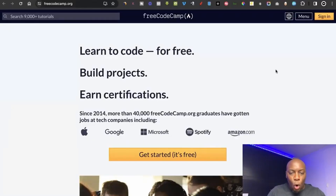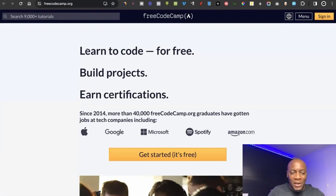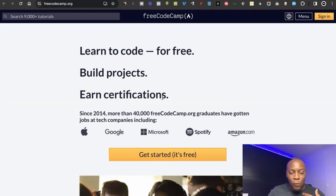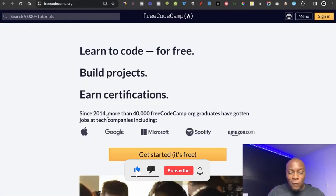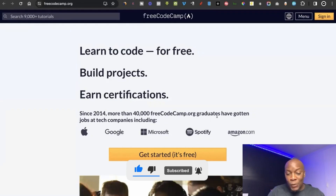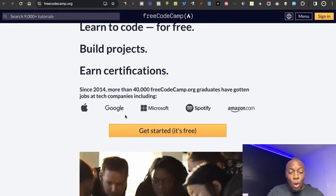The first website is called freeCodeCamp, and I'm going to put the link in the description. It's a website where you're going to learn how to code for free, build projects, and earn certifications. Since 2014, more than 40,000 freeCodeCamp.org graduates have gotten jobs at tech companies including Apple, Google, Microsoft, Spotify, and Amazon.